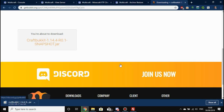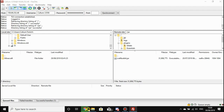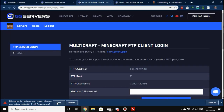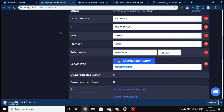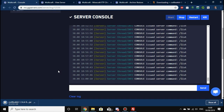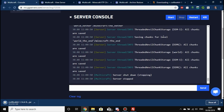It displays the file name and then we click to download it. Now we need to prepare Multicraft. Go to FileZilla, make sure you're in the jars folder, and we're going to delete the old CraftBukkit jar. Before doing that, make sure the server is stopped to avoid data corruption. We'll stop the server — not kill it — so it saves the world and players properly.